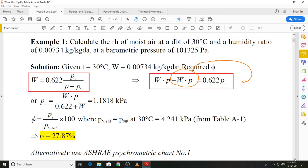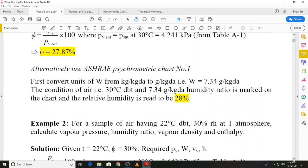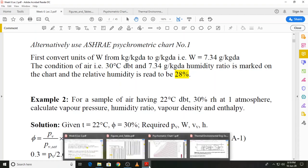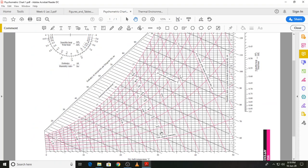We will now find the same result using the psychrometric chart. Note that the humidity ratio on the ISHA psychrometric chart number one has units of grams per kilogram dry air, so we need to convert the given humidity ratio from kilogram per kilogram dry air — multiplying by 1000 gives 7.34 grams per kilogram dry air. Let's now look at the psychrometric chart.